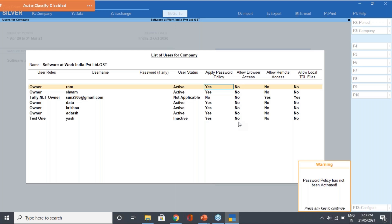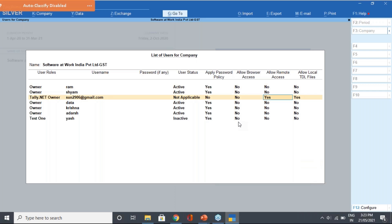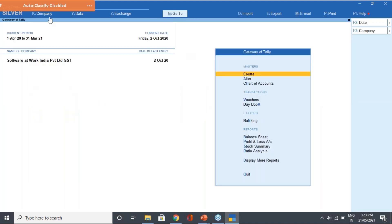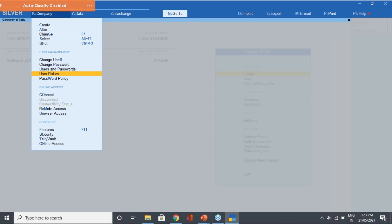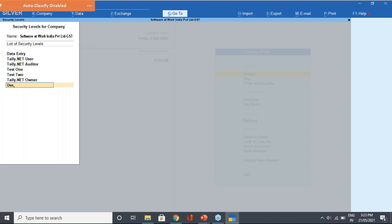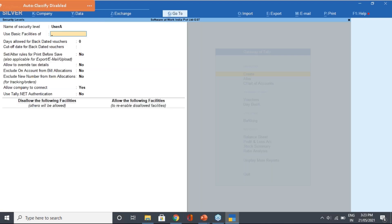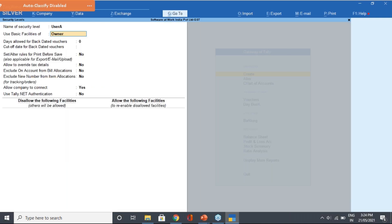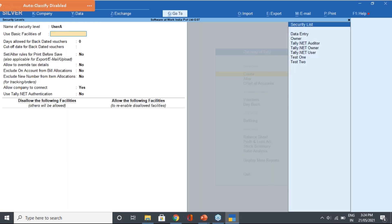User management covers all these things - you can allow remote access, allow local file TDL, or use TDS for that user. Under the Company option, if you click on User Roles, you can define what a particular user role can do. You create a role and apply it to many people. On the right-hand side, you have basic facility options: Owner, Tally.NET, Tally Auditor, and Tally User.